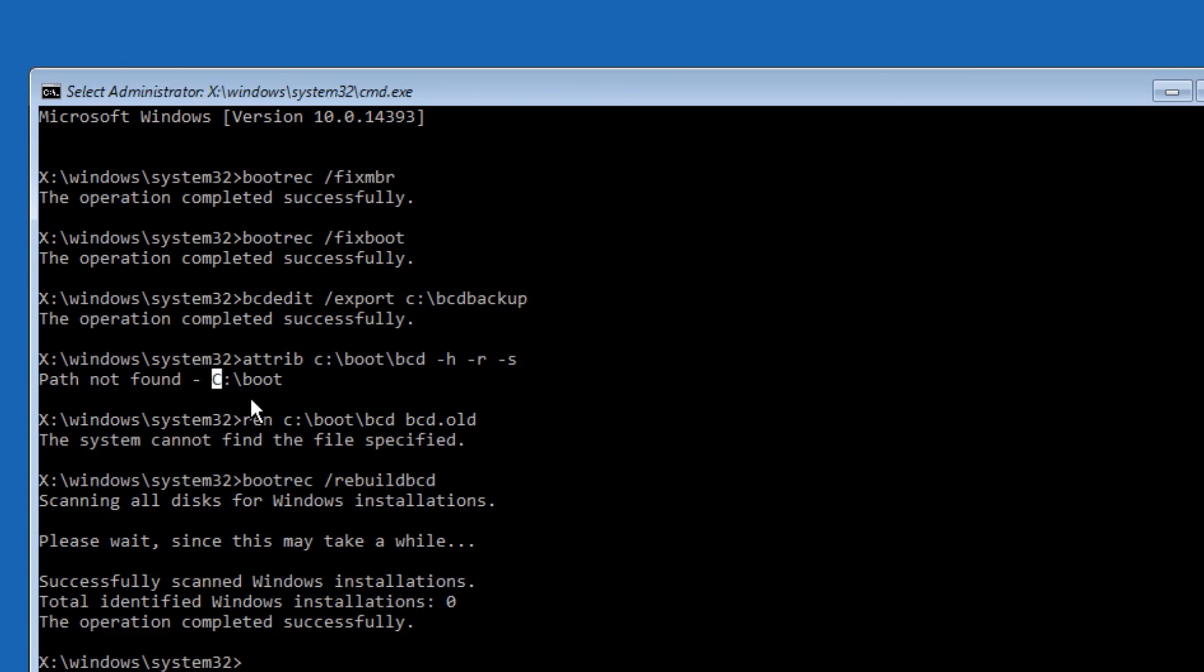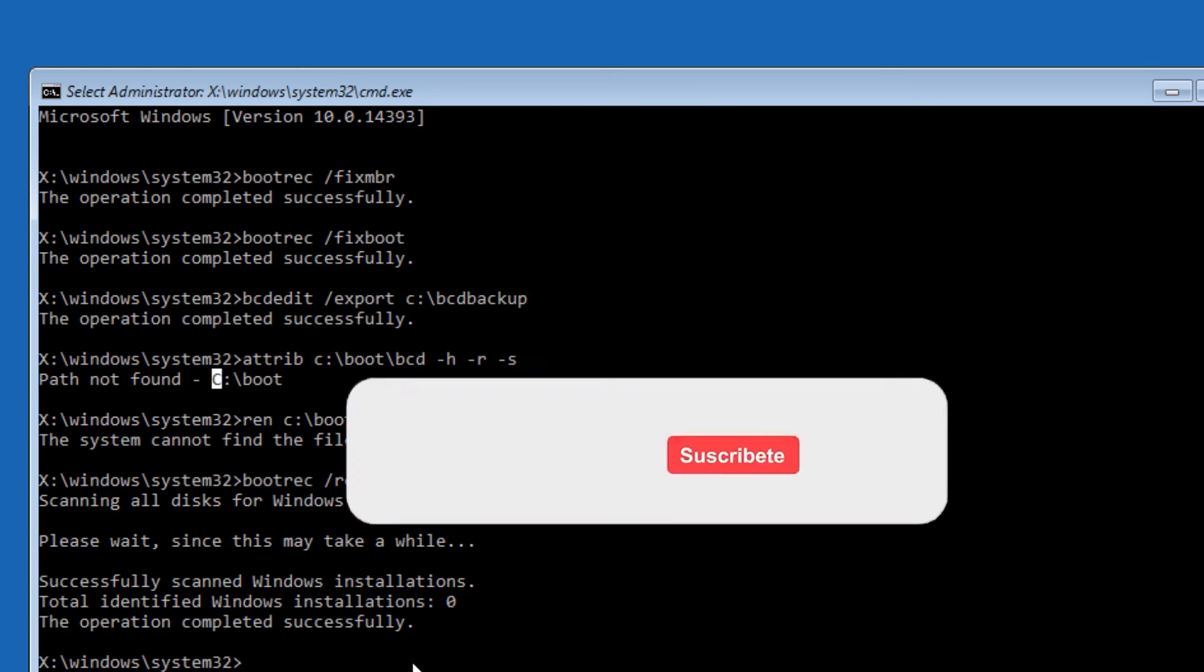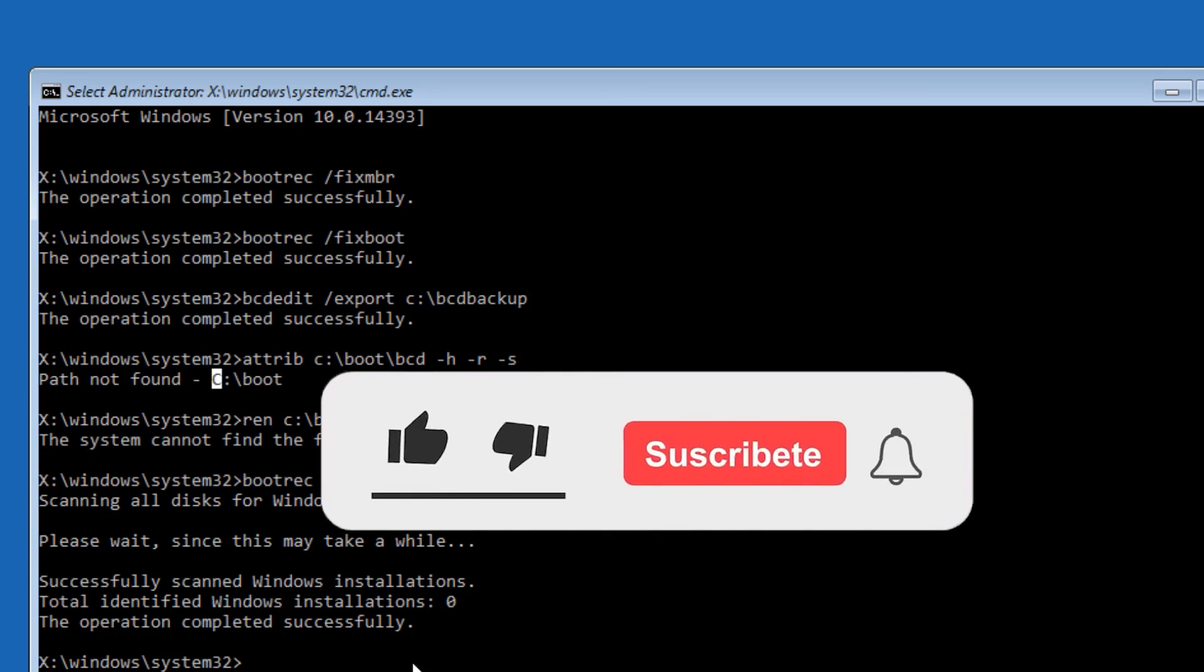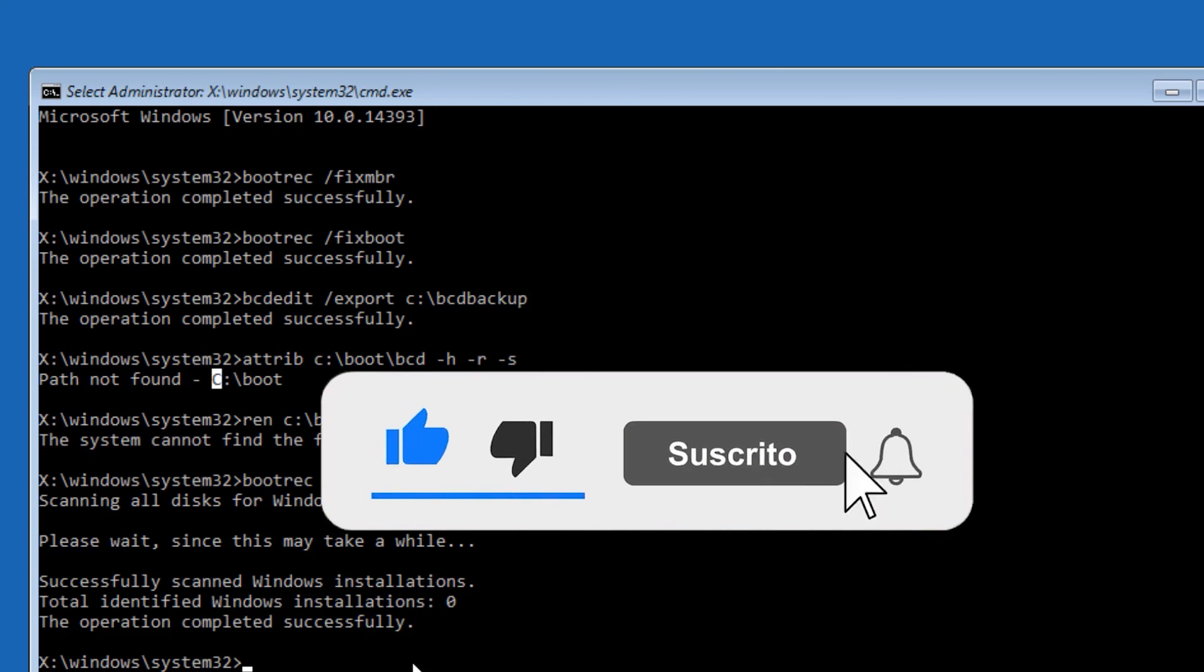That's it, friends. This is how we can easily fix the 0xc0000001 error, or if your PC needs to be repaired error, you can use this method. You are good to go.